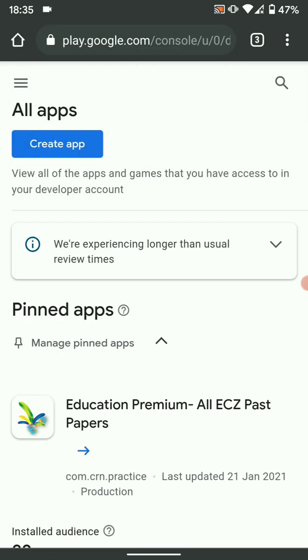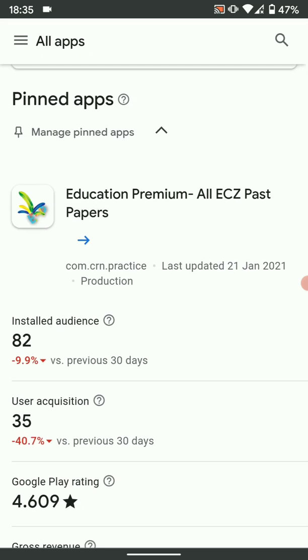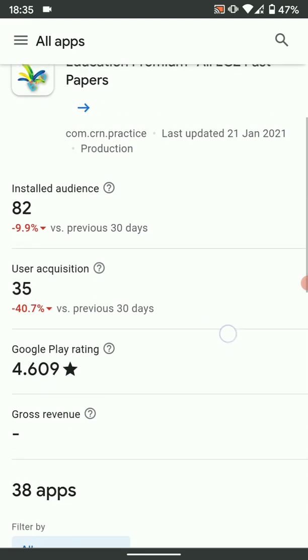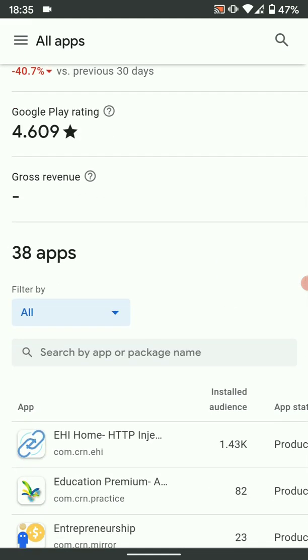Now we need to get the license key for the app in which we want to implement in-app purchases. Just choose the app that you want to put the in-app purchases in.